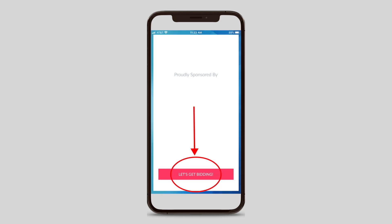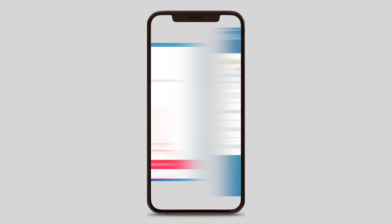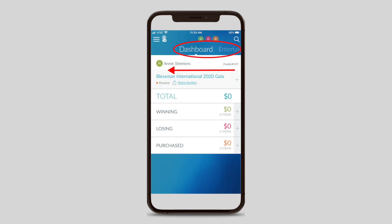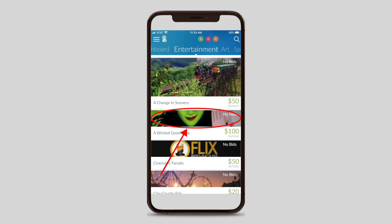You will then press the Let's Get Bidding button on your phone. This will lead you to our dashboard. There will be different categories that appear on the top. You can search each auction package by the category. Swipe left on your phone or slide your finger across the categories until you land on the category you are interested in looking at.